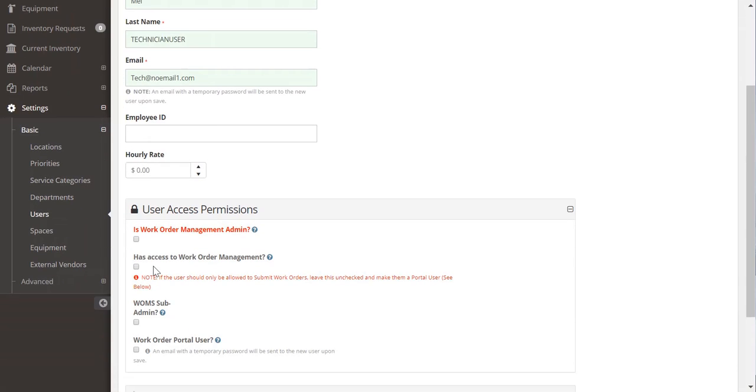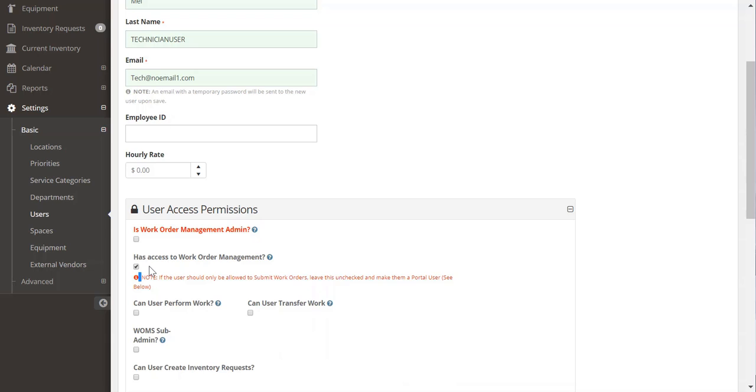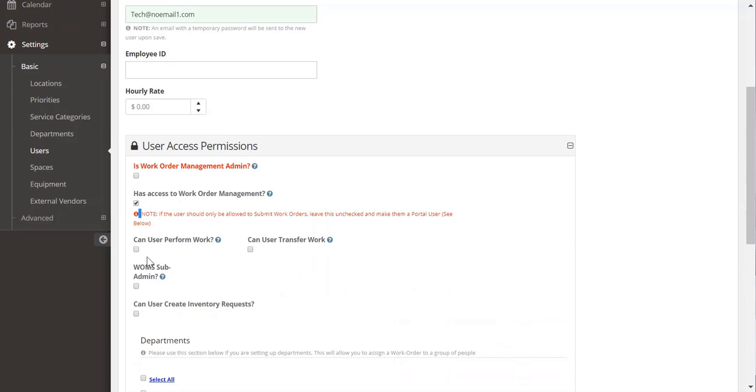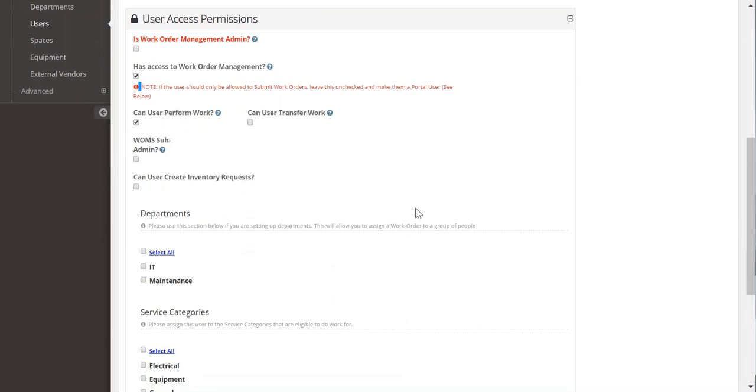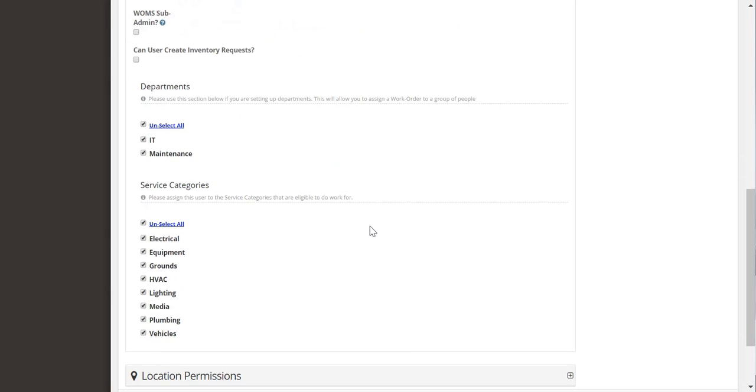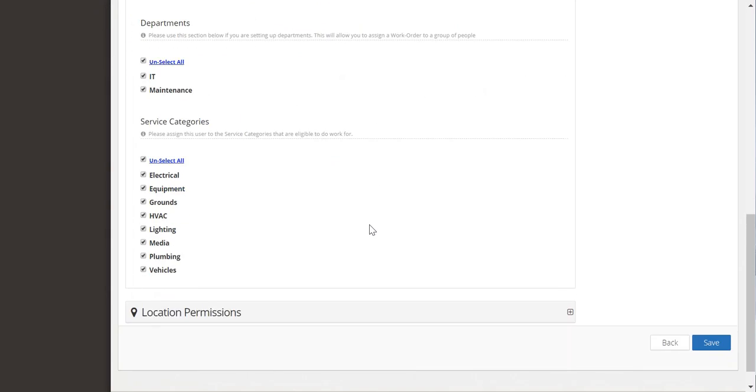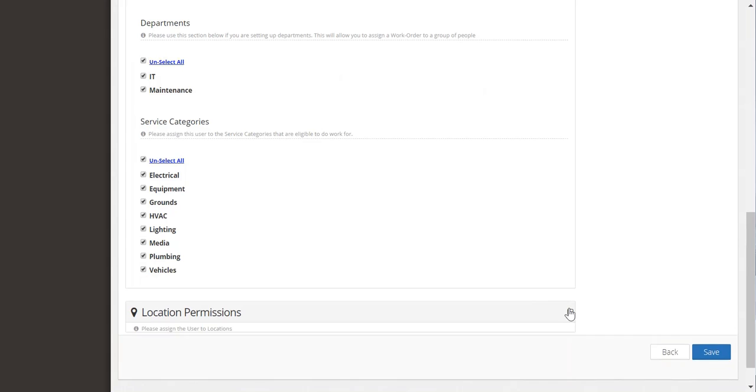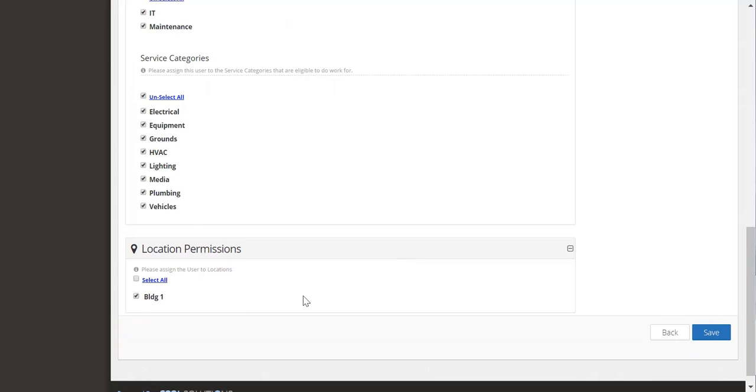What you'll want to do is give them access to work order management. This means that they can go in and perform work and they can do things within the system. A technician can perform work. Transferring work means you're going to allow them to transfer work from one technician to another and select the department they're linked to and the service categories. When I'm playing around and I do my generic people, I just set a technician for everything just to get a feel of the initial setup. And then you want to select the locations that they have access to do work for.